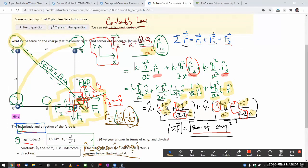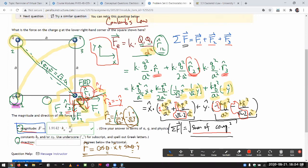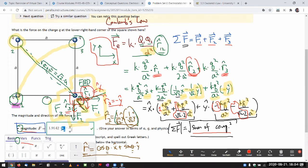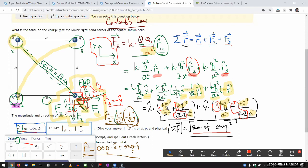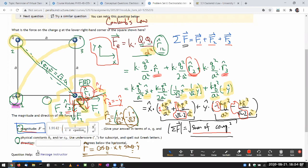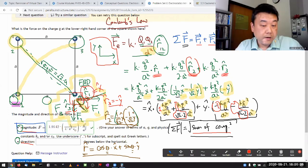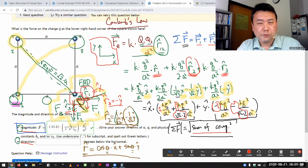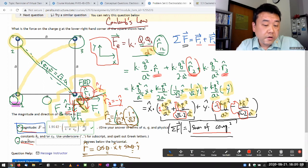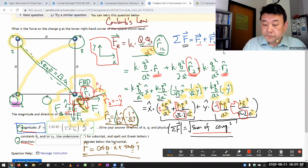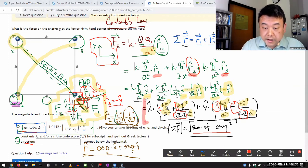I put that in as the answer and it says it's correct. Just so you can see — in this class I will try to accept both the Coulomb constant and what's called the permittivity of free space. The Coulomb constant can be expressed in SI units as 1/(4πε₀). I submit that form and yes, the system accepts both — both answers are coded in. So that's the long way to do what is a simple question.